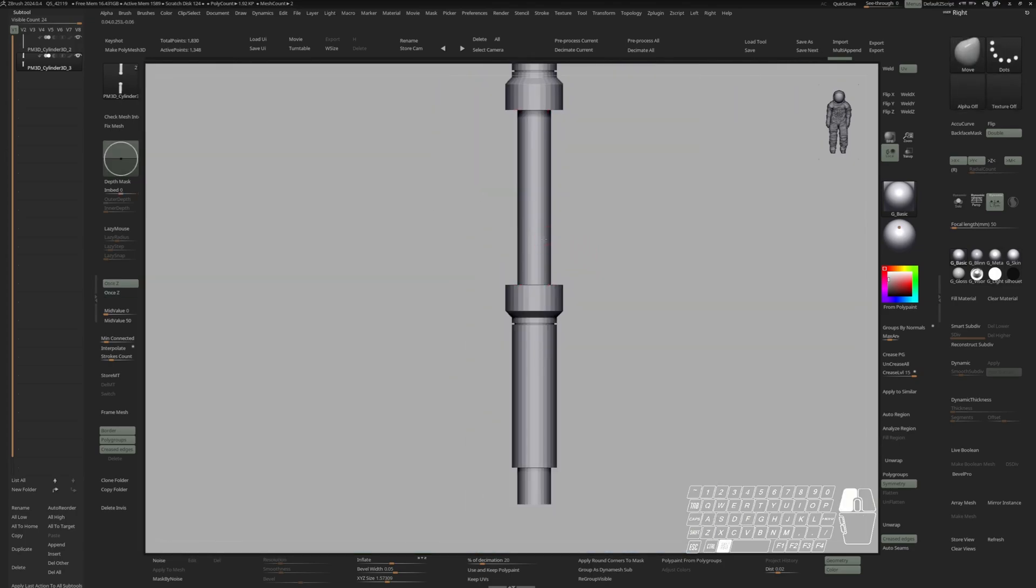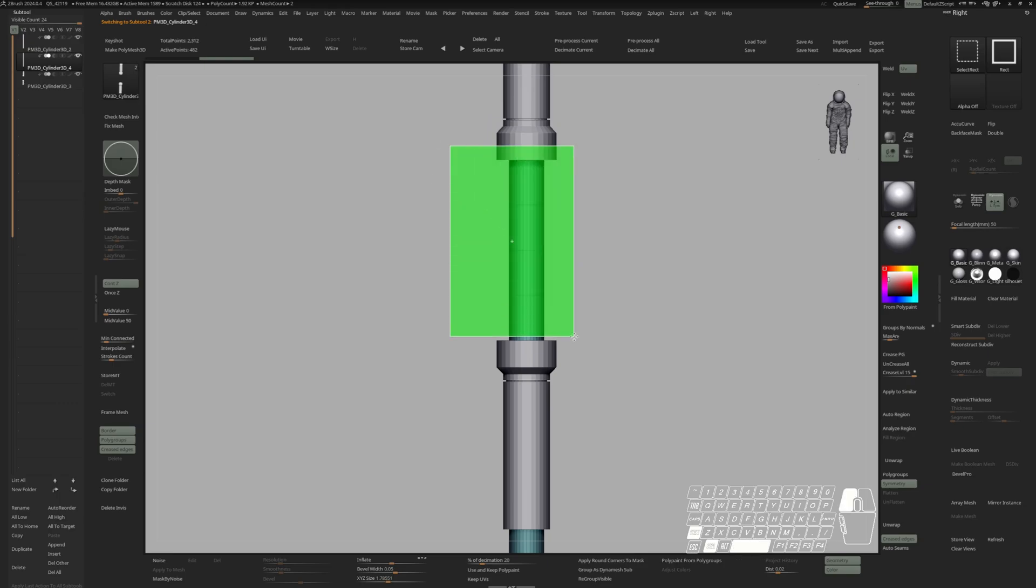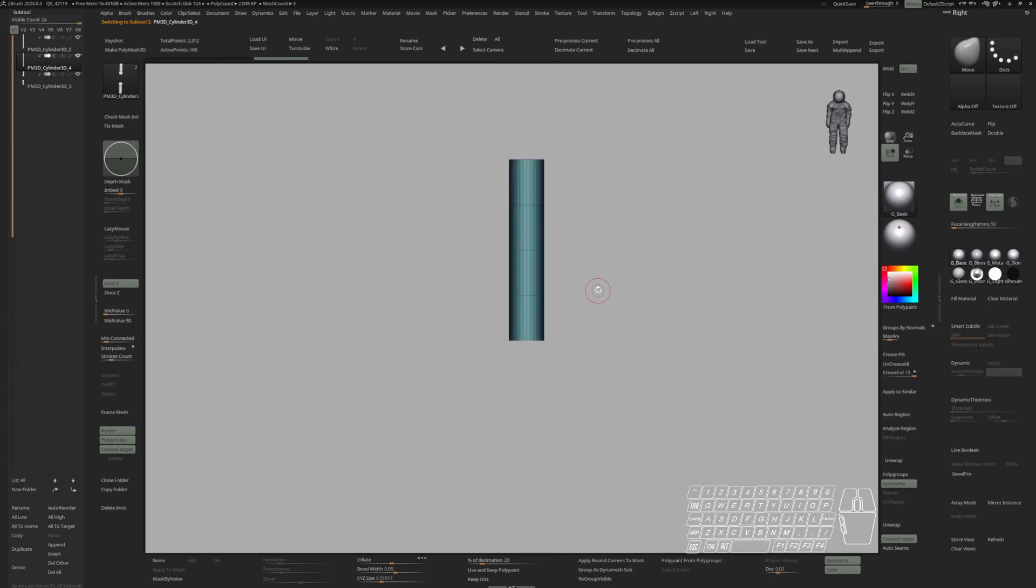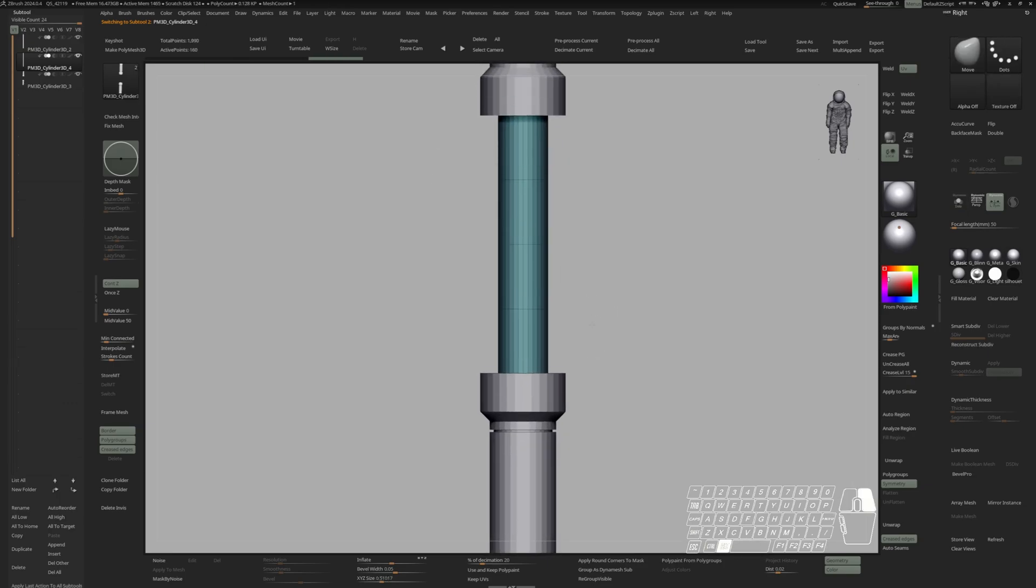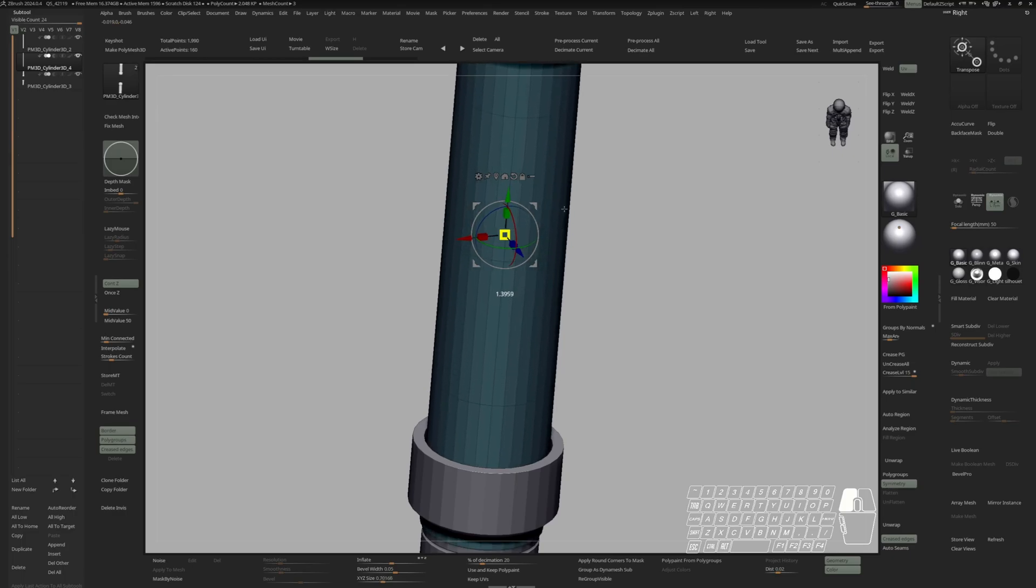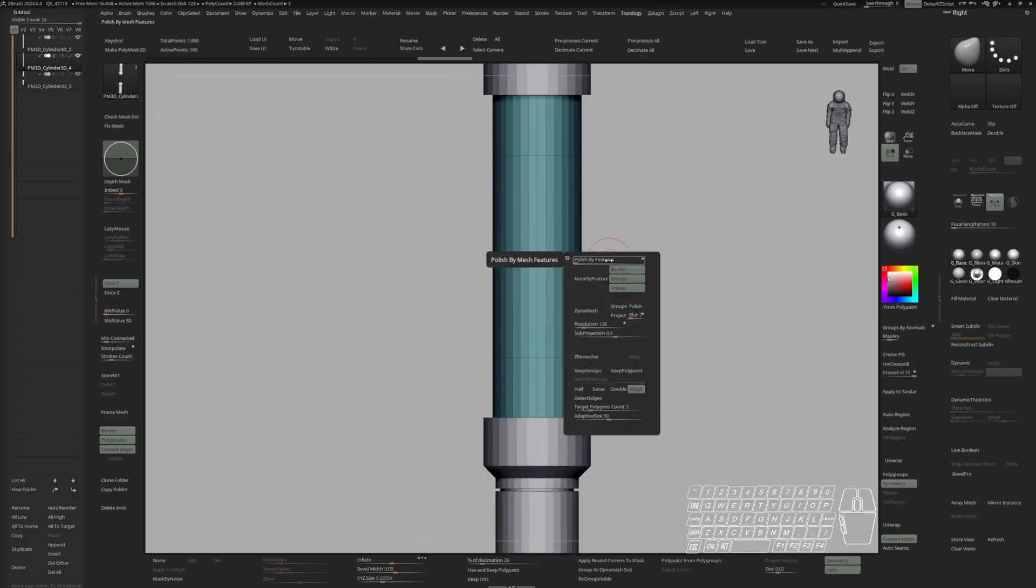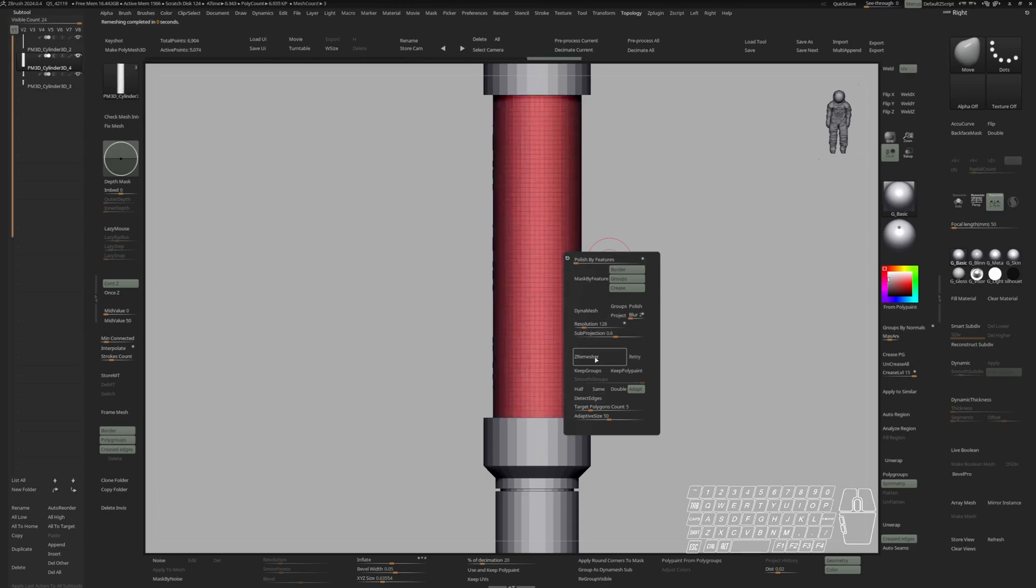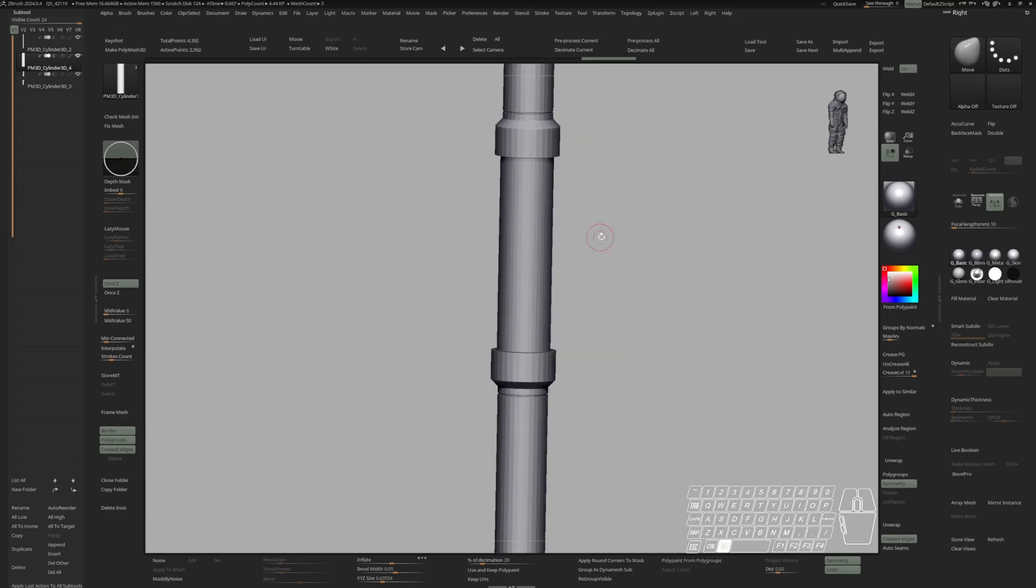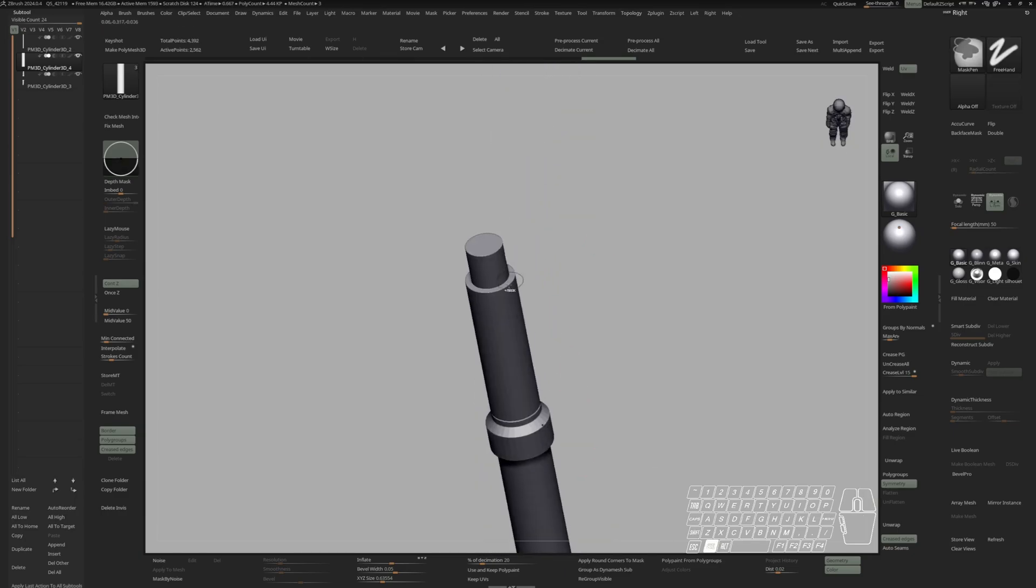Now I can grab this piece again, duplicate it. Grab this part, delete hidden, and scale it up so it fits within the other cylinder. And let's do a ZRemesher with 5K. And one time with half. Now let's have a look at the endcaps.